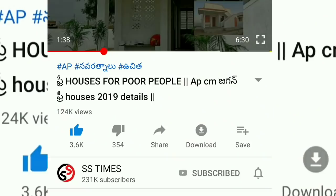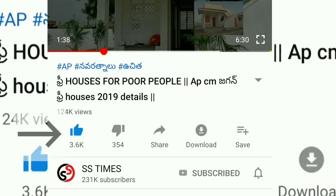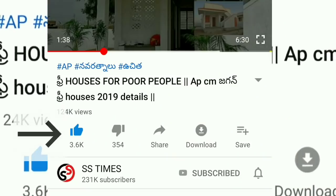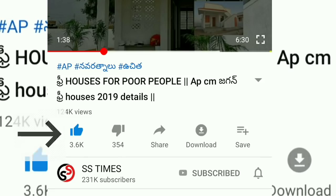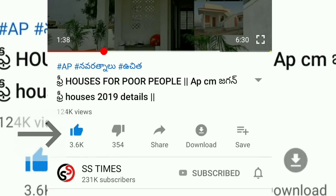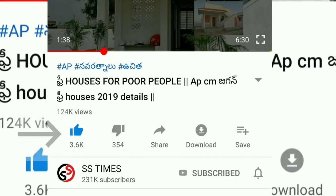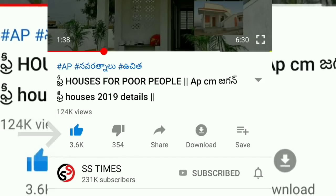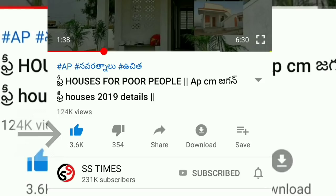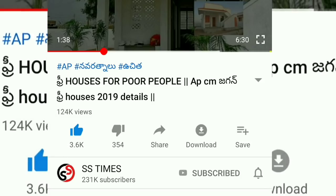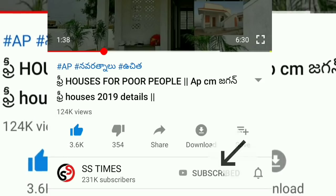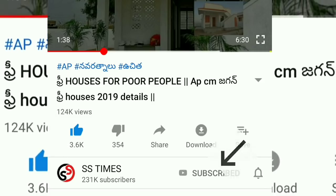You can select the first page of the video and you will have an eligible list. So you can see all these details. Also, please like this video. If you want to subscribe to our channel, please activate the bell icon.